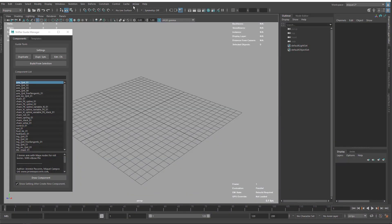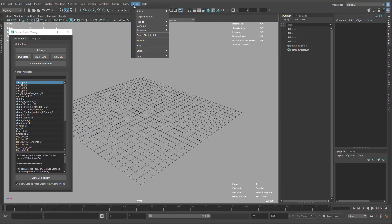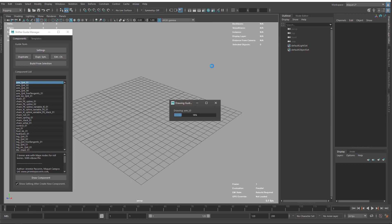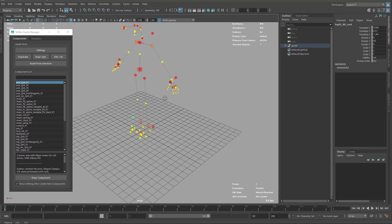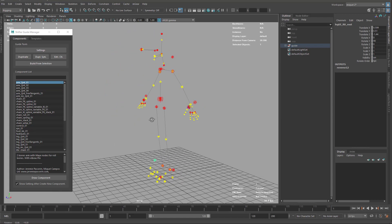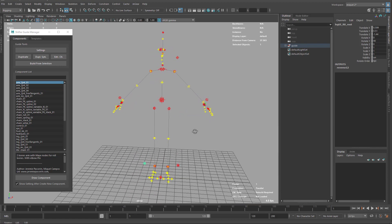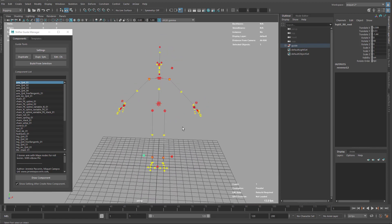We've finally arrived at the point to talk about the biped template, which is the one we'll use in this tutorial. To access it, go to the Shifter menu and under Guide Template Samples you have the biped template and the quadruped template. I'm just going to import the biped template — it takes a few seconds to load all the components. This is the default one that comes with mGear/Shifter, but we're going to tweak it a little bit.